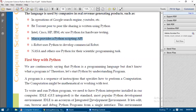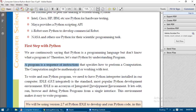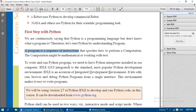Now we are going to see the first steps with Python. Before we start typing any code, we need to understand where to type it and how it gets executed. A program is a sequence of instructions specifying how to perform a computation — which might be mathematical or involve working with text. To write and run a Python program, we need a Python interpreter installed on our computer.